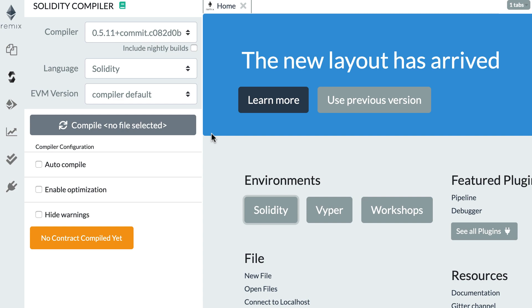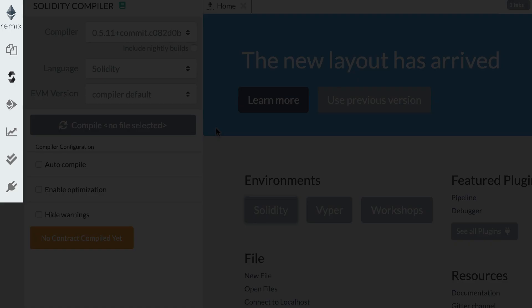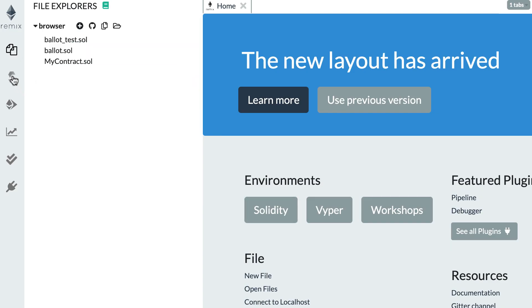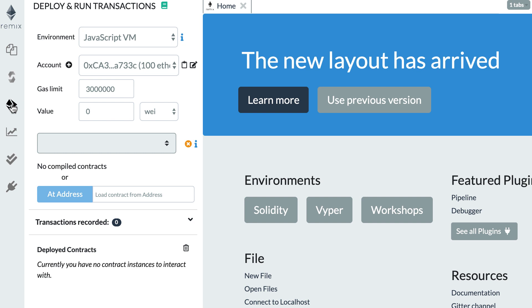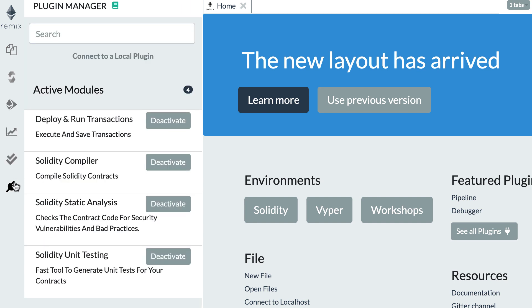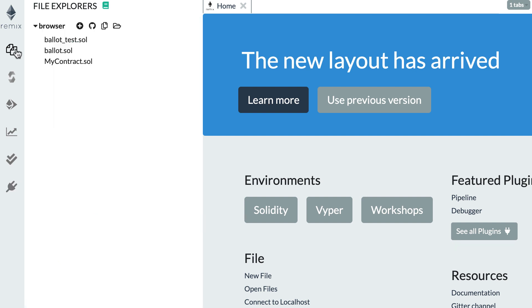Let's look at the different parts of the layout. On the left part of the screen is basically your menu — you have different icons and if you click on them the UI will change. You don't need to understand all the menus, but the most important ones are first the File Explorer on top, which is where you can see all your smart contracts.